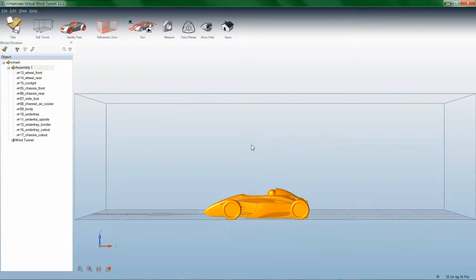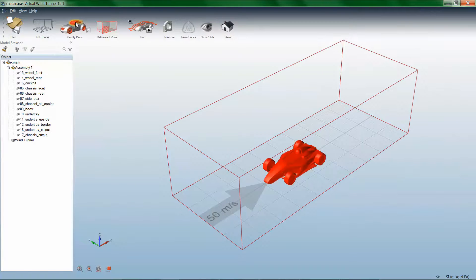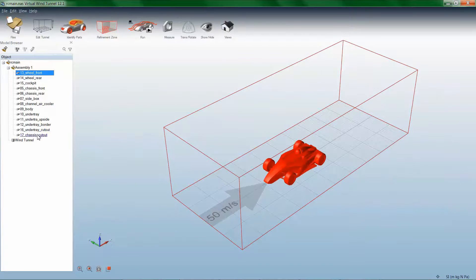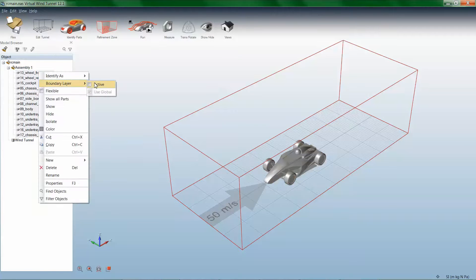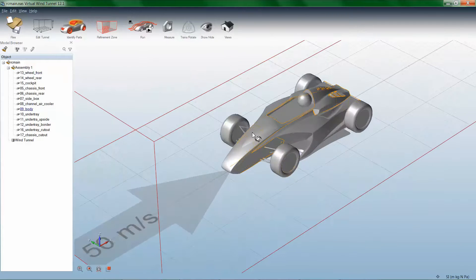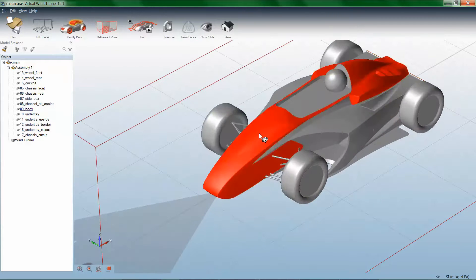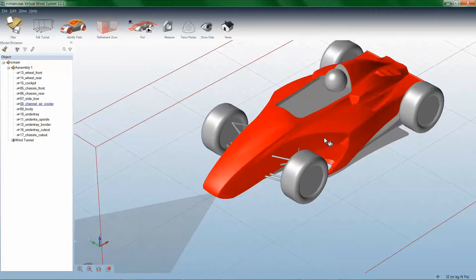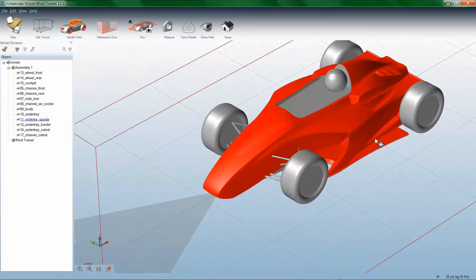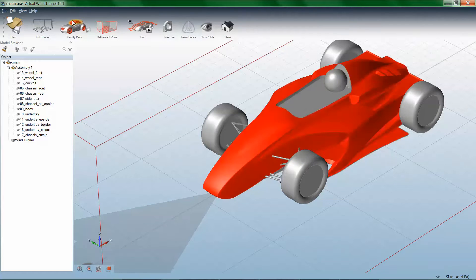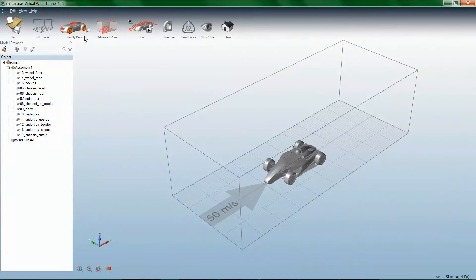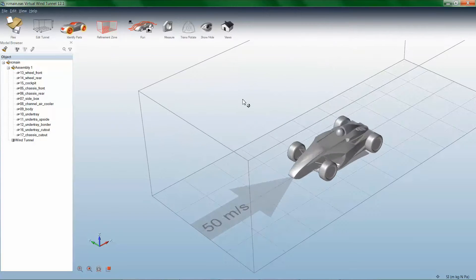Identify the necessary parts of the car for boundary layers. Identify the wheels of the car, and ensure the rotation is correct. Note that in your model you must have all four wheels as individual parts.